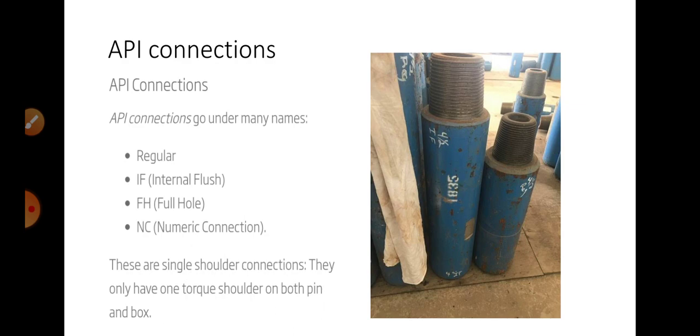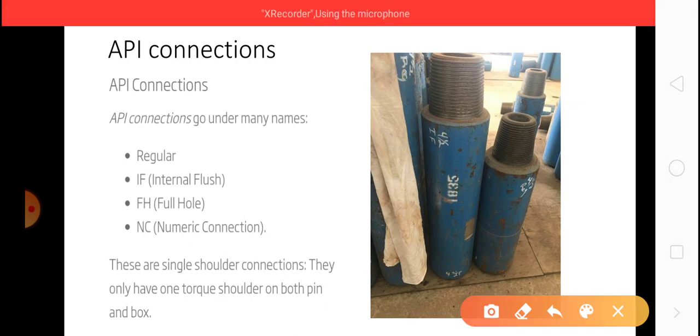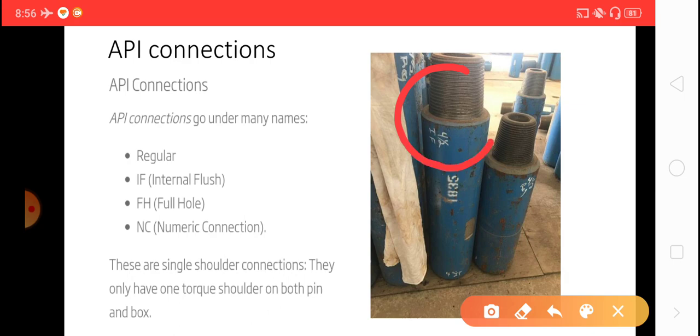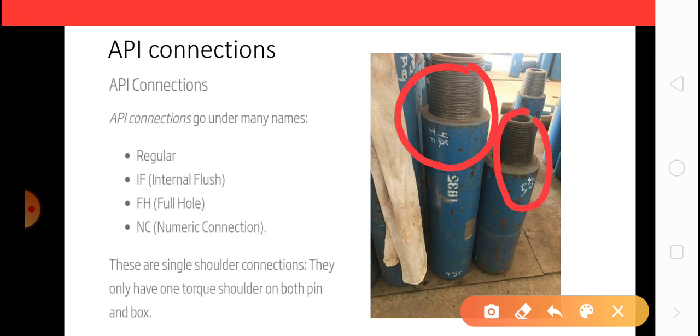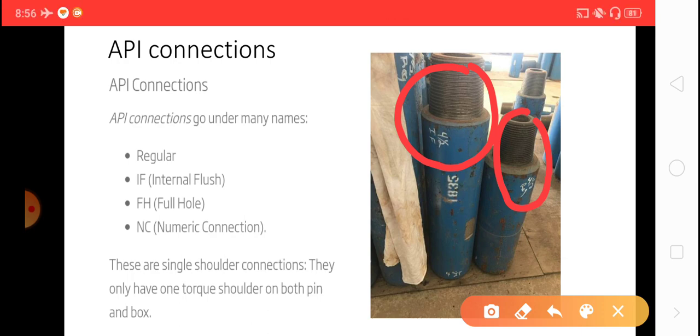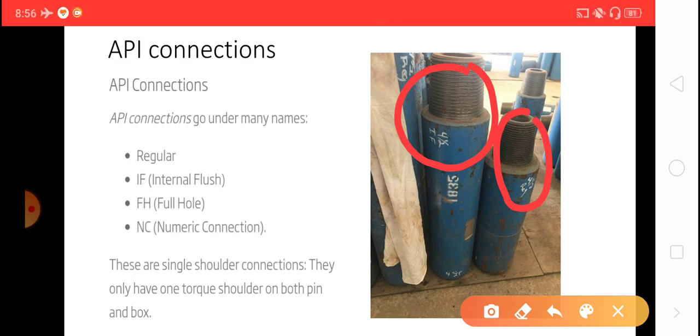Here a very important thing is 4-inch IF and 4-inch regular side by side crossovers with pin side and box side. So how will you recognize the 4-inch IF and 4-inch regular?